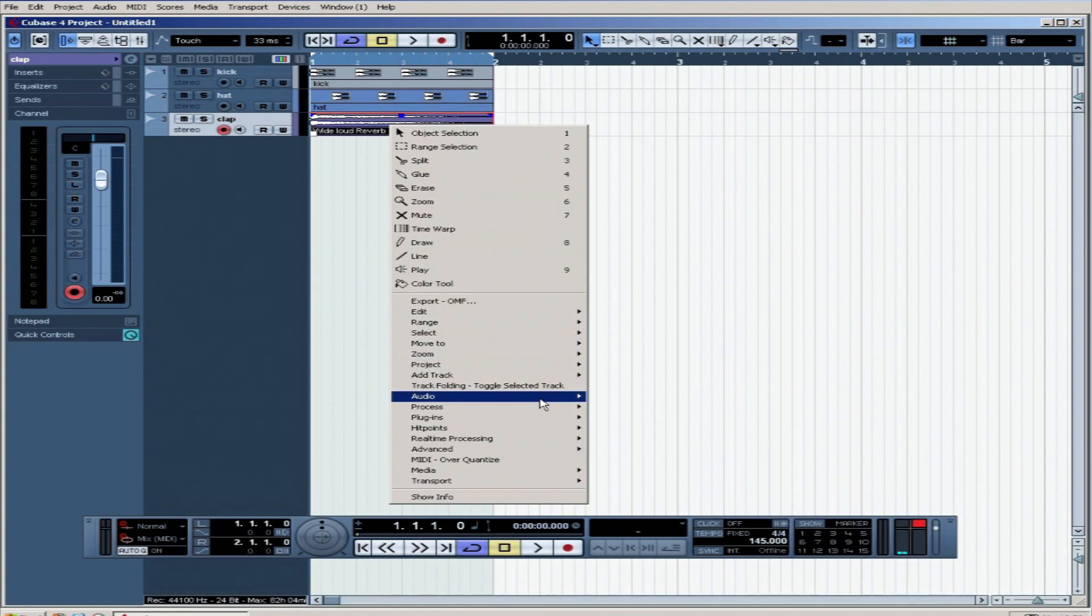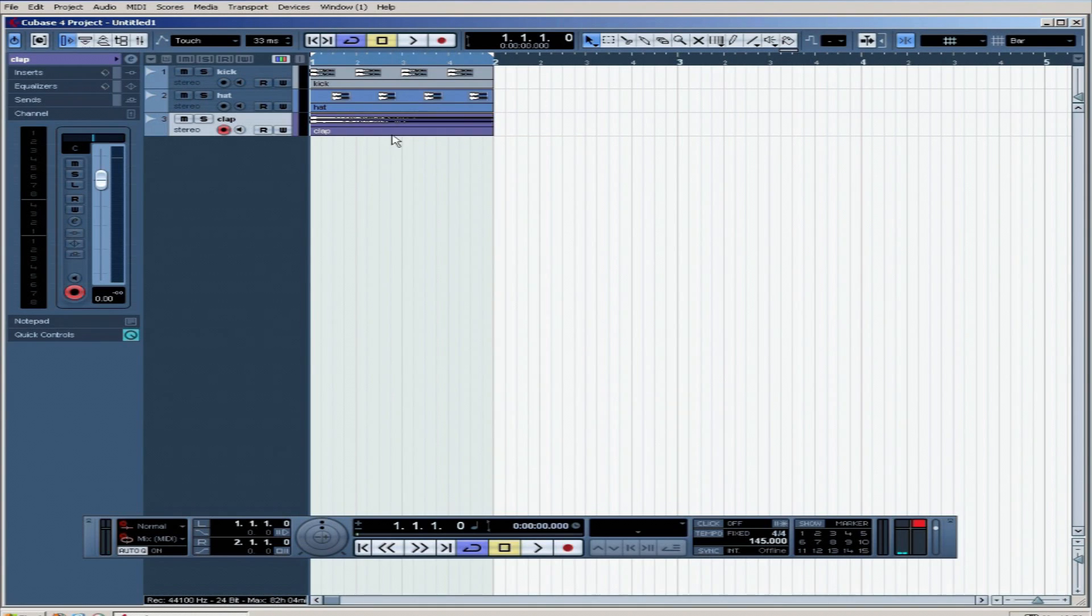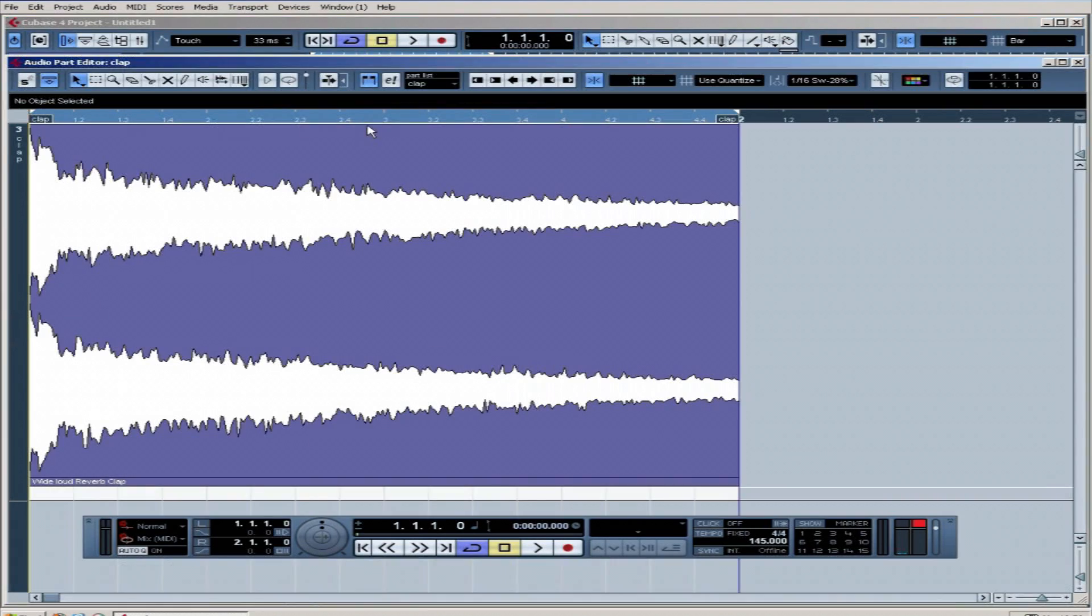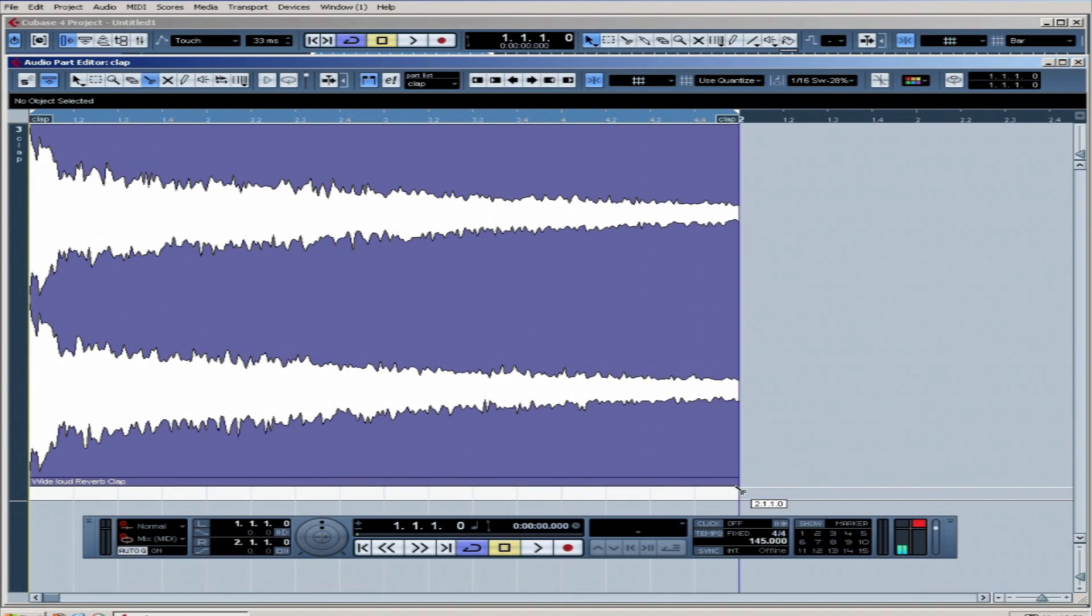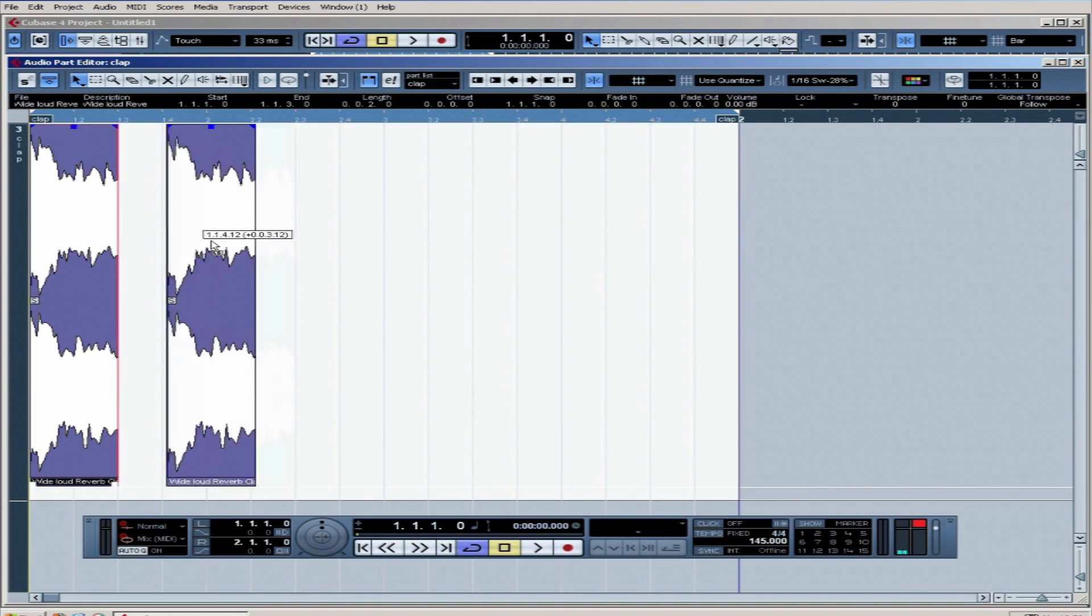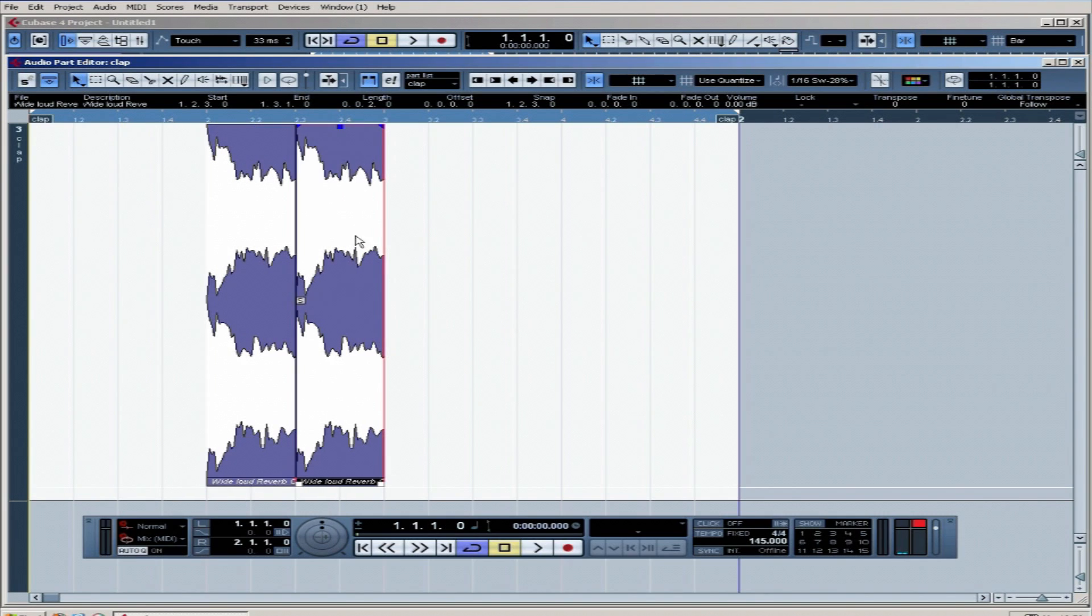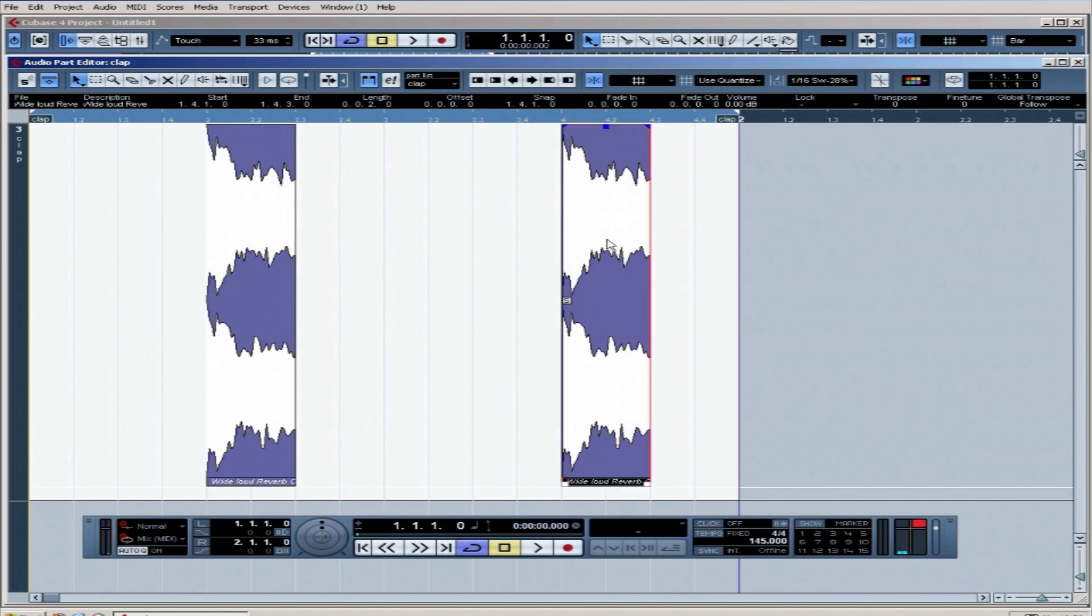Right click. Events to part. There we go. Get into that. I'm going to shorten it right down rather than dragging this bottom bit. I'm just going to chop it with the scissors to half a beat and just dump it on here on the second and fourth beat.